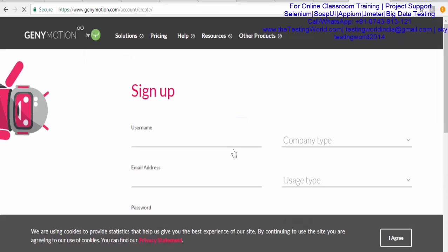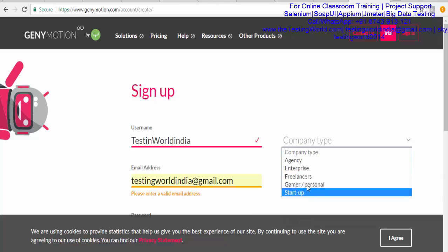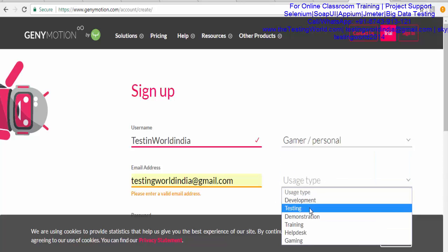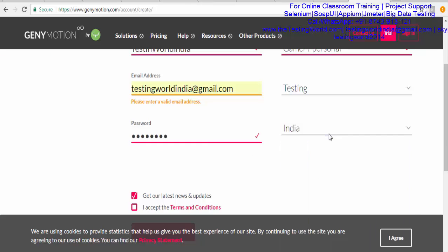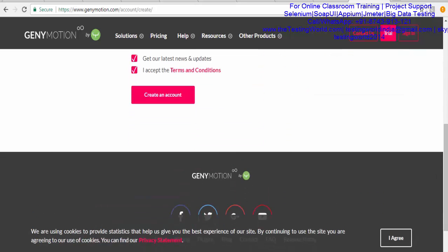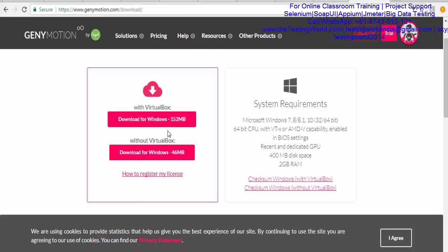I'm filling in my details — name, email, and a password — and accepting the terms and conditions, then clicking Create Account. After that, we need to choose whether to set up VirtualBox separately or download Genymotion bundled with VirtualBox. If you already have VirtualBox installed, choose the option without it; otherwise select the option with VirtualBox. I'll click the first option since I don't have VirtualBox. It will take some time as it's a 152 MB download.